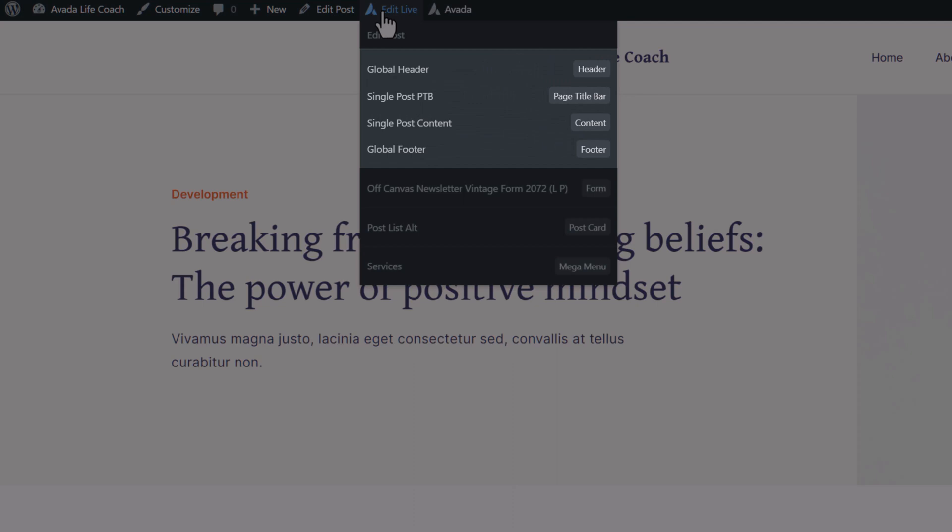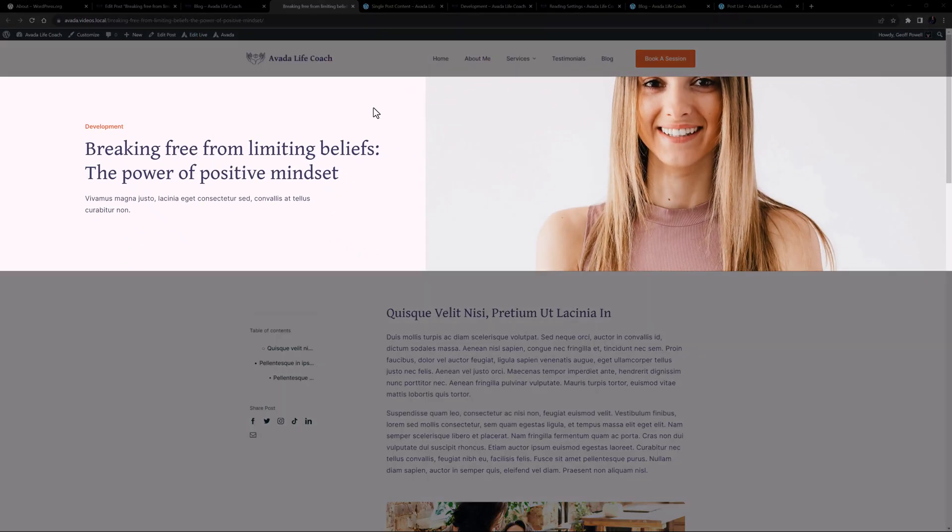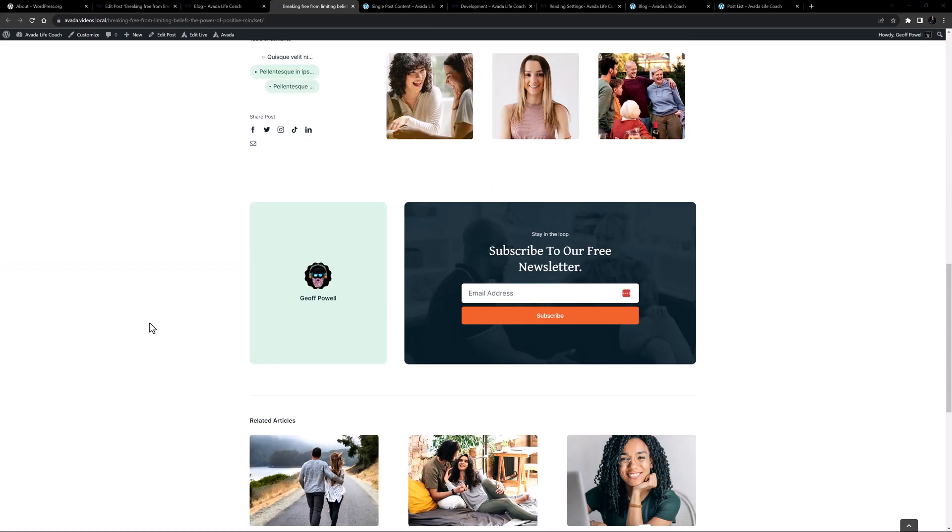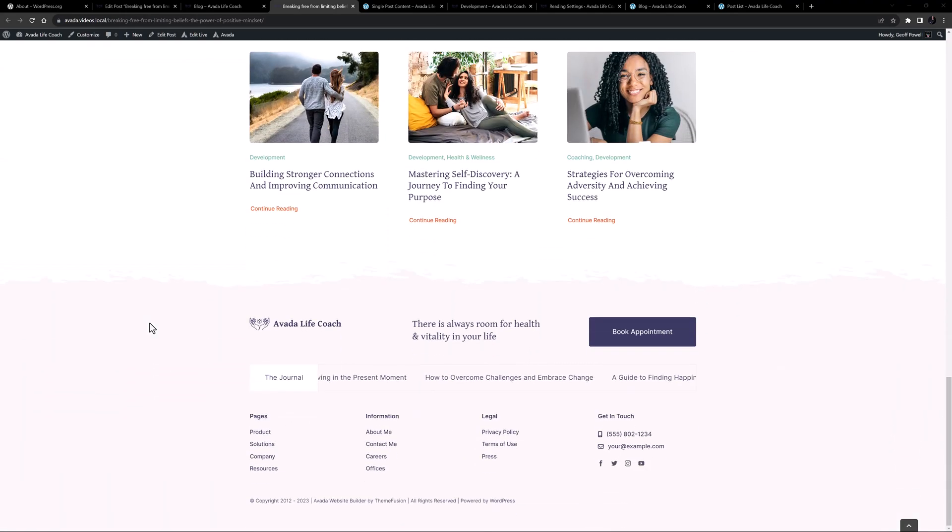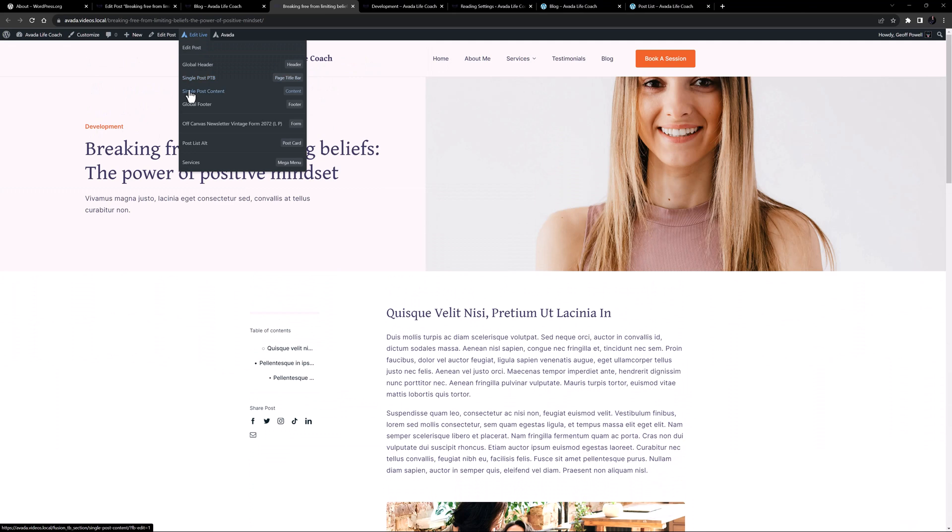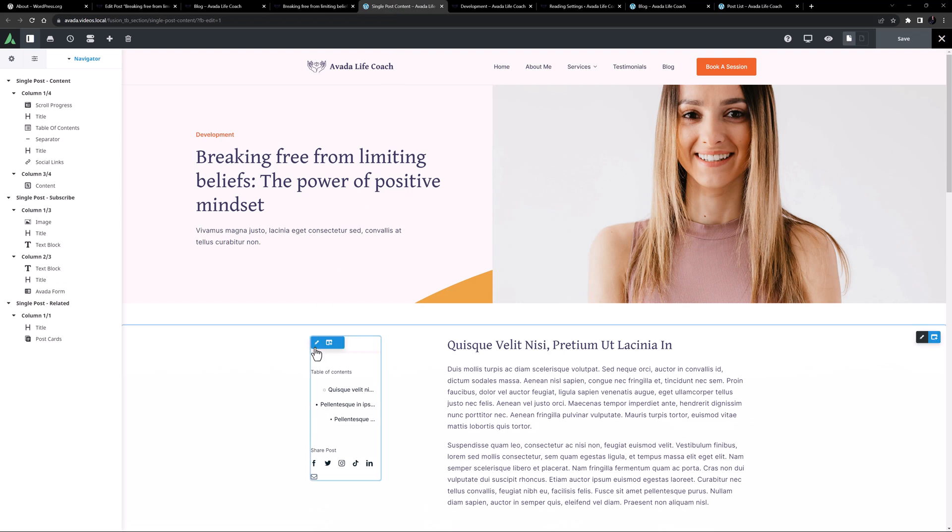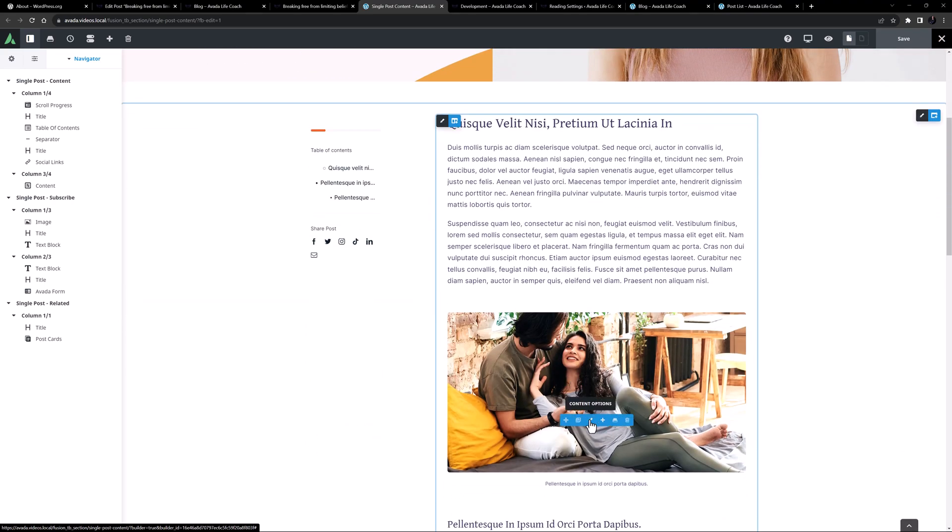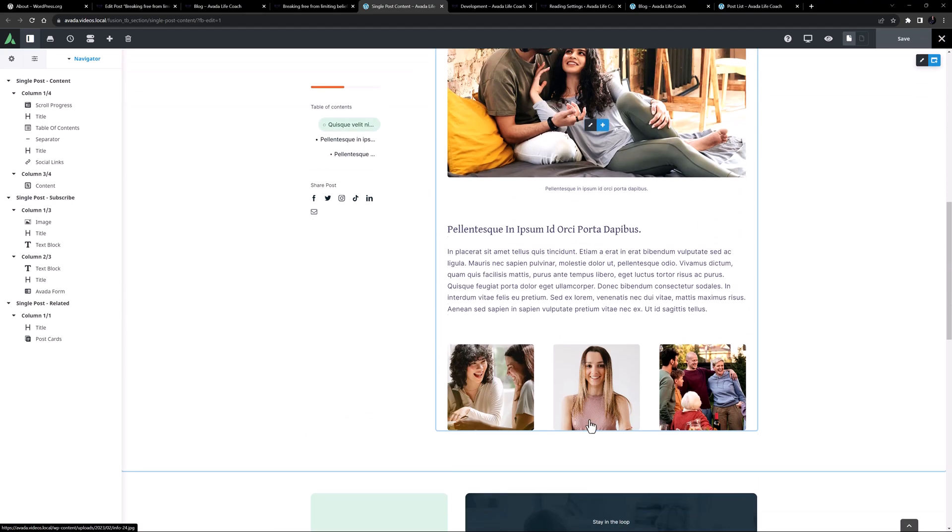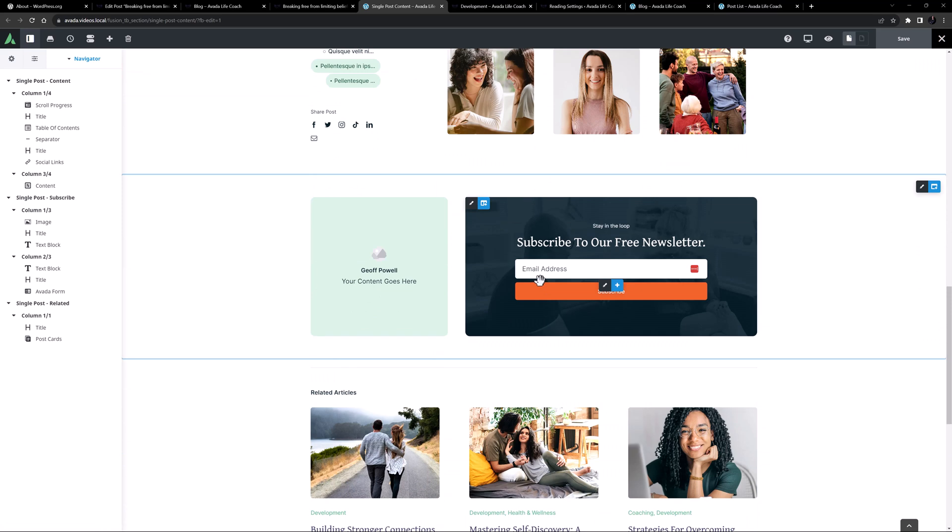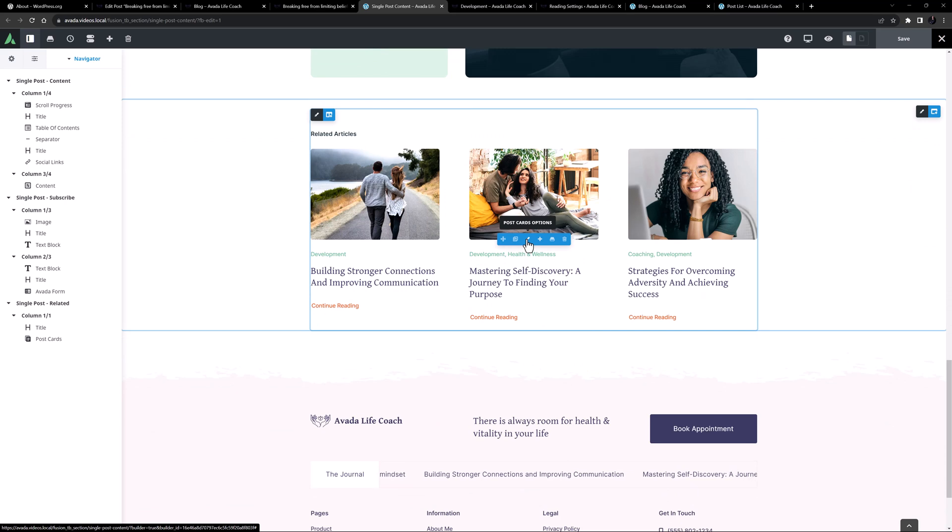The top section here is the page title bar layout section, and below this all the way to the footer is the single post content layout section. I'll just control-click that layout section to open it in a new tab and we can quickly look at the structure. Here we can see we have a one-quarter column with a table of contents element, and in the main column on the right is the content element pulling the post content. Under that there's another container with the subscriptions form, and at the bottom there's another container using another postcard to display related posts.